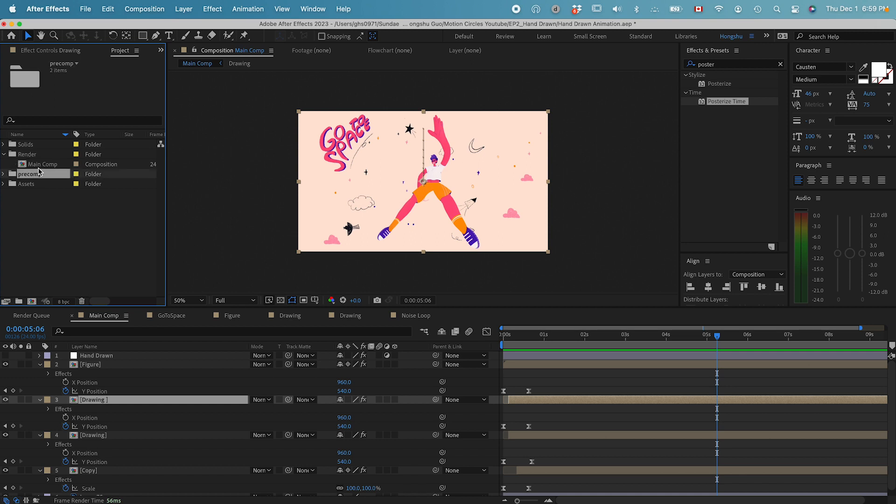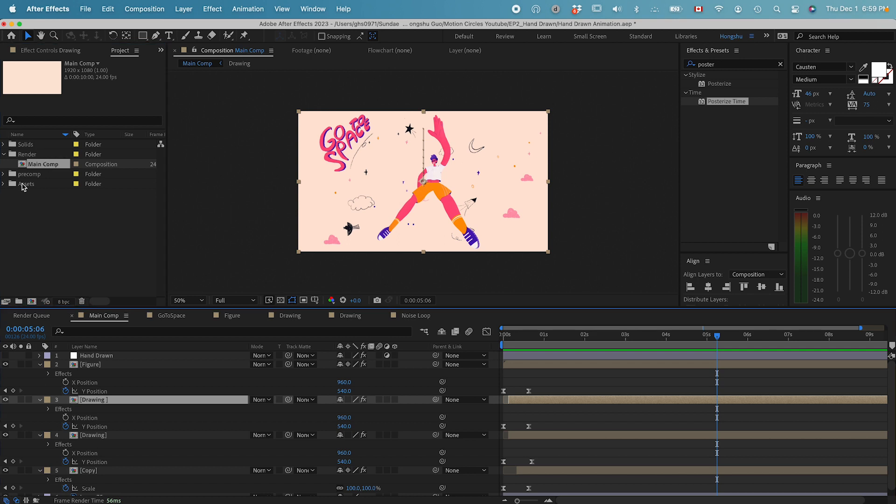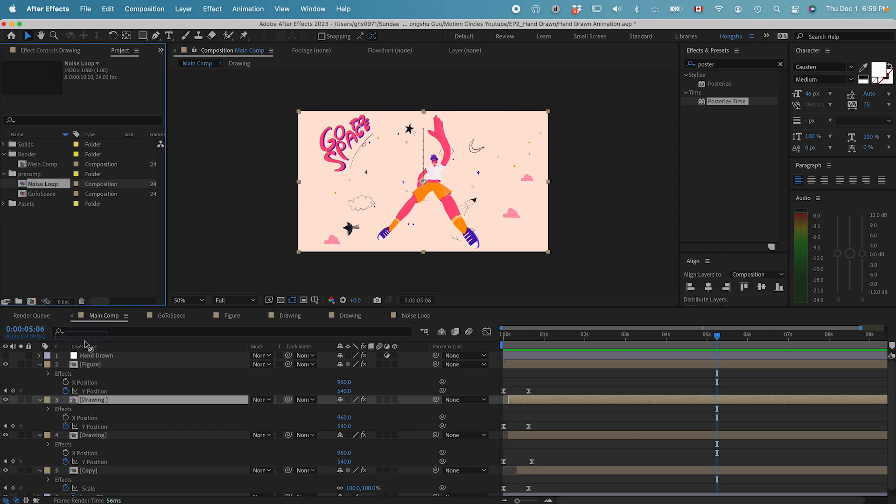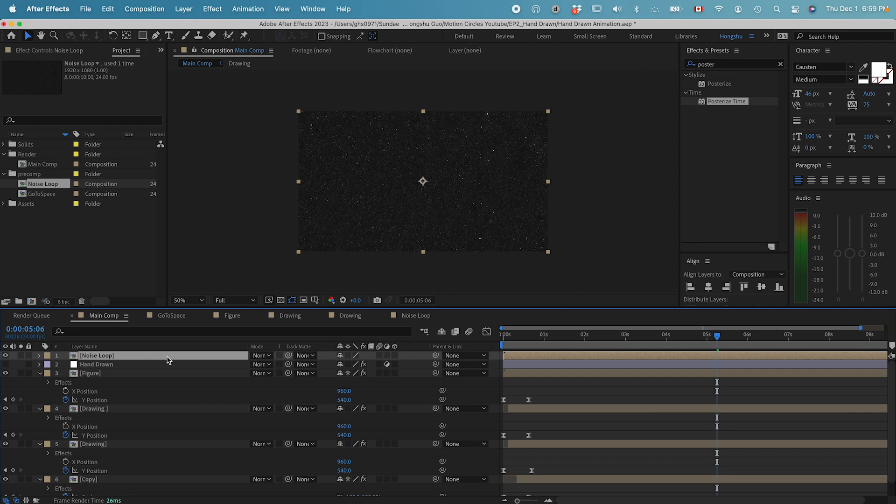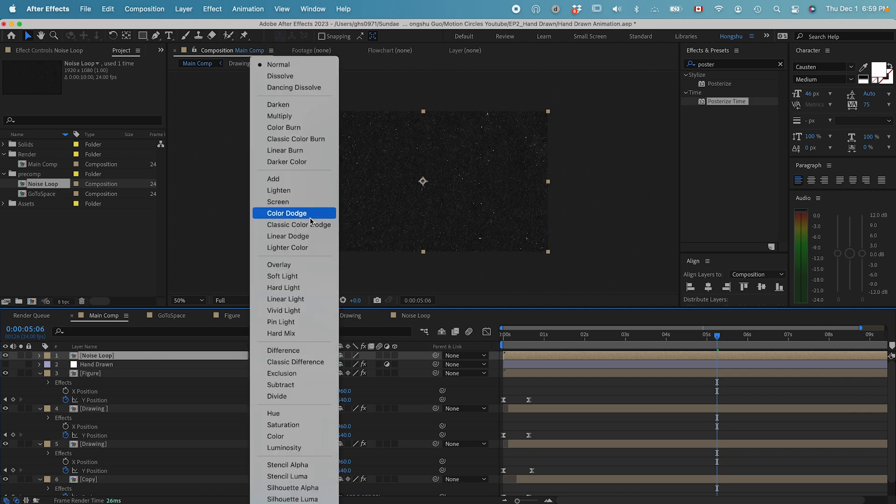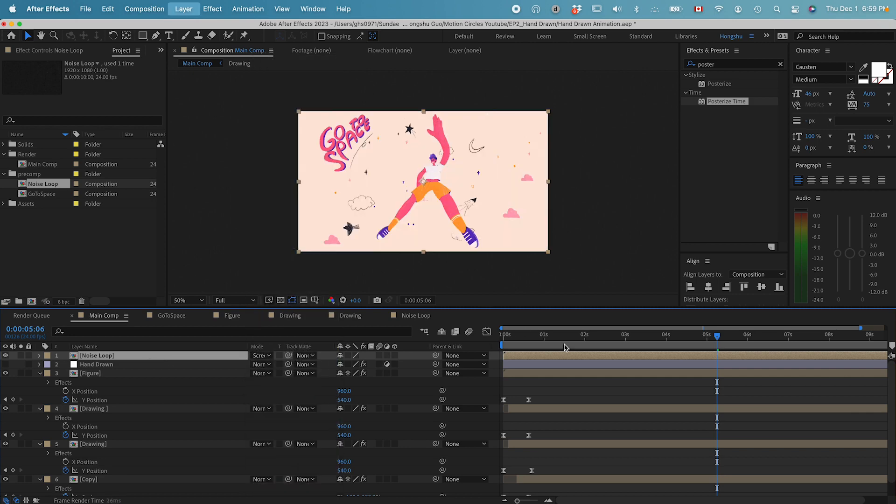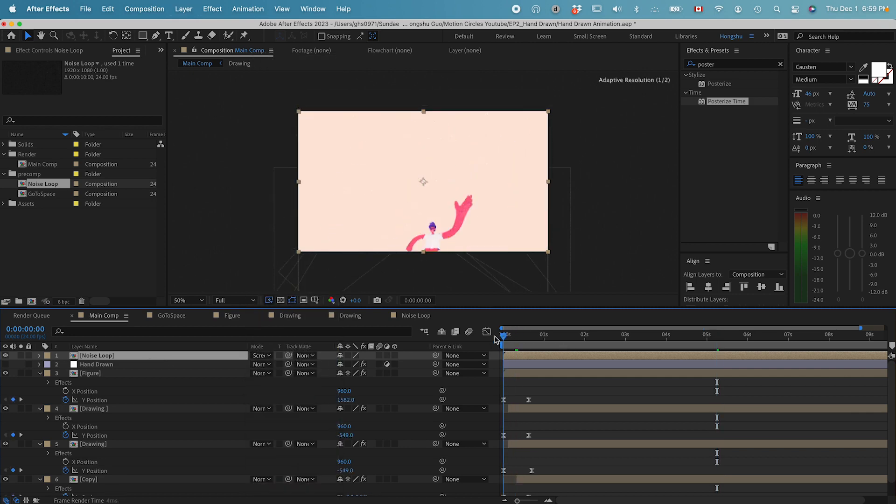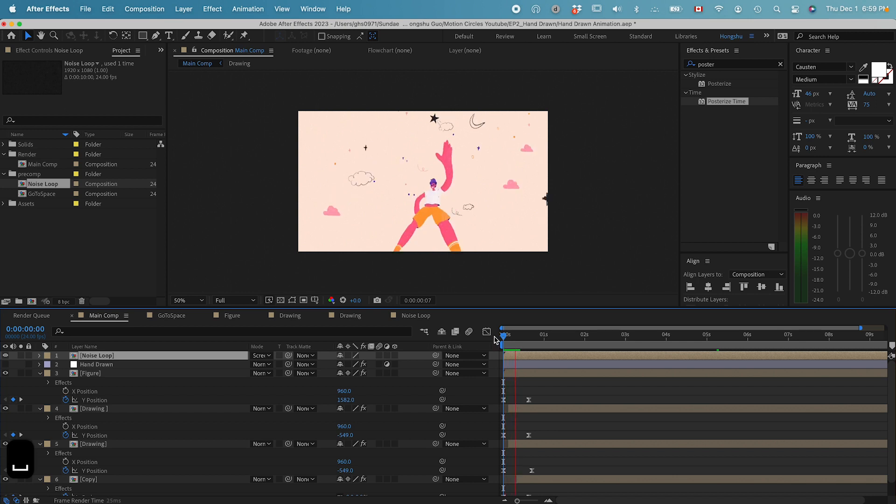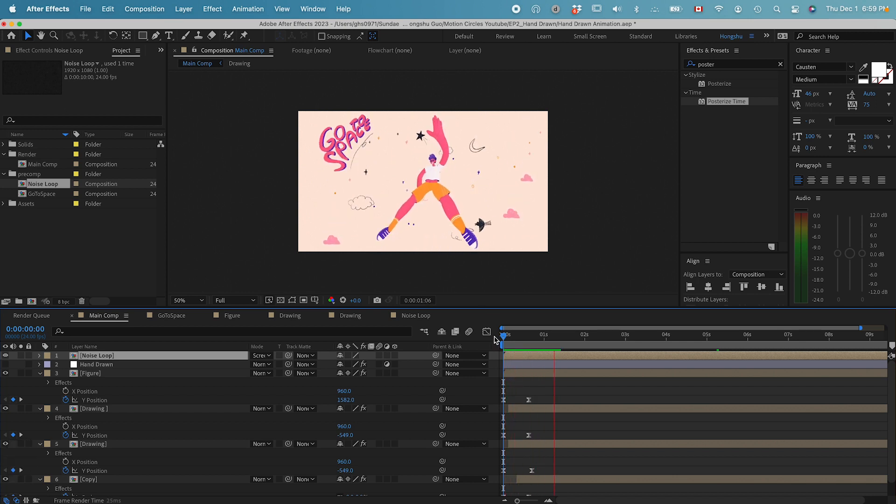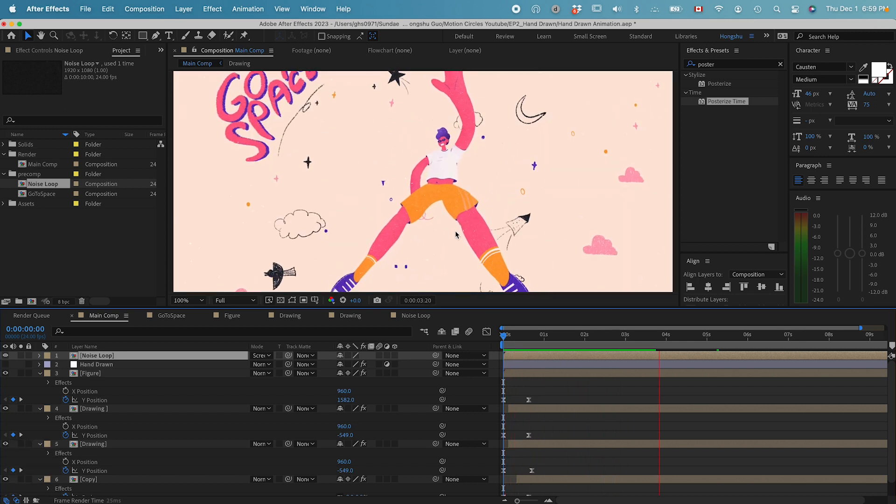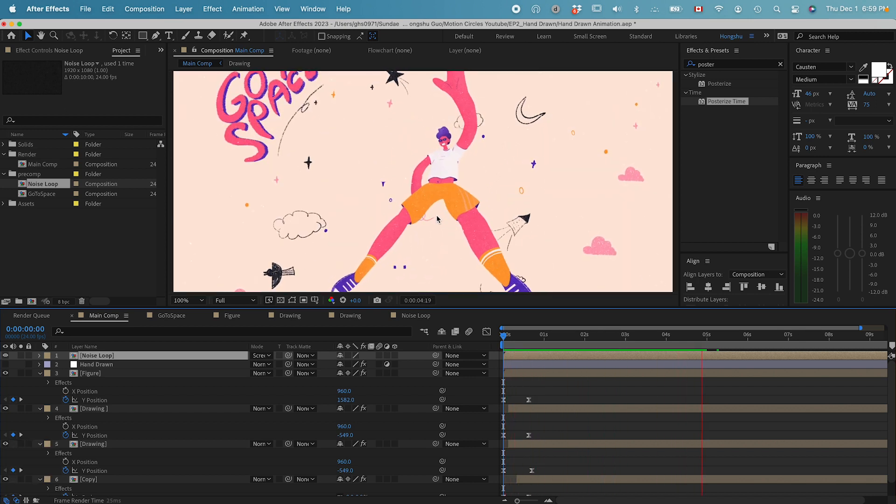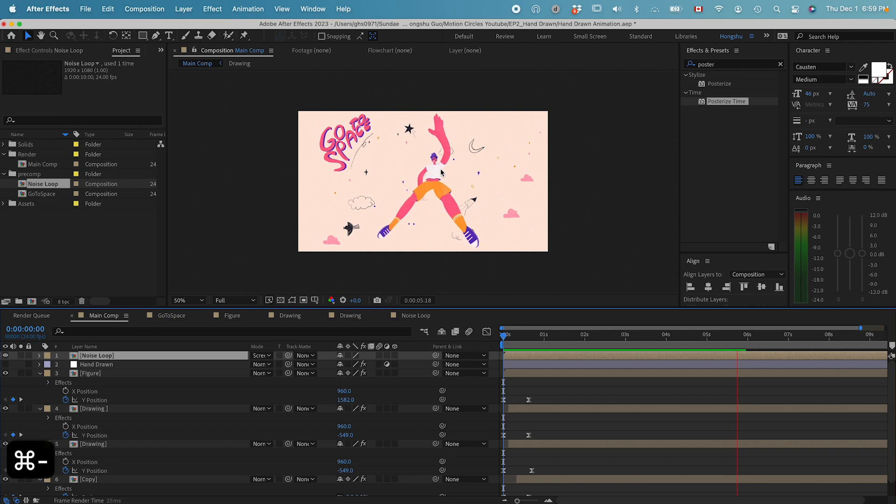Now we have our main composition, main comp, under render. Let's go back to main comp and put in the noise loop inside our main comp and set the mode to screen. Let's take a look. If you take a closer look, we get this noise effect overlaid on top of our animation.